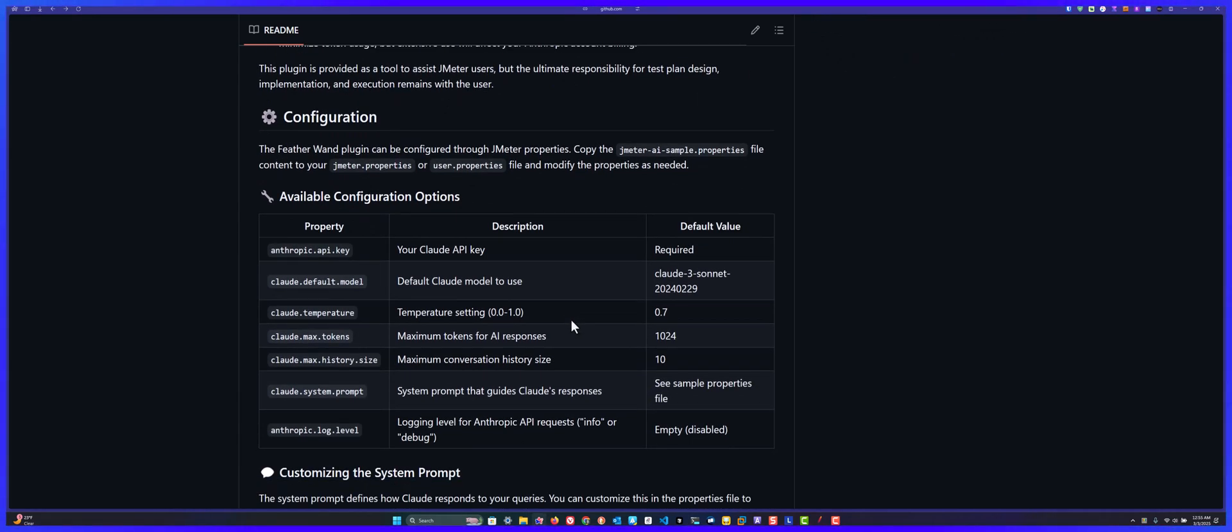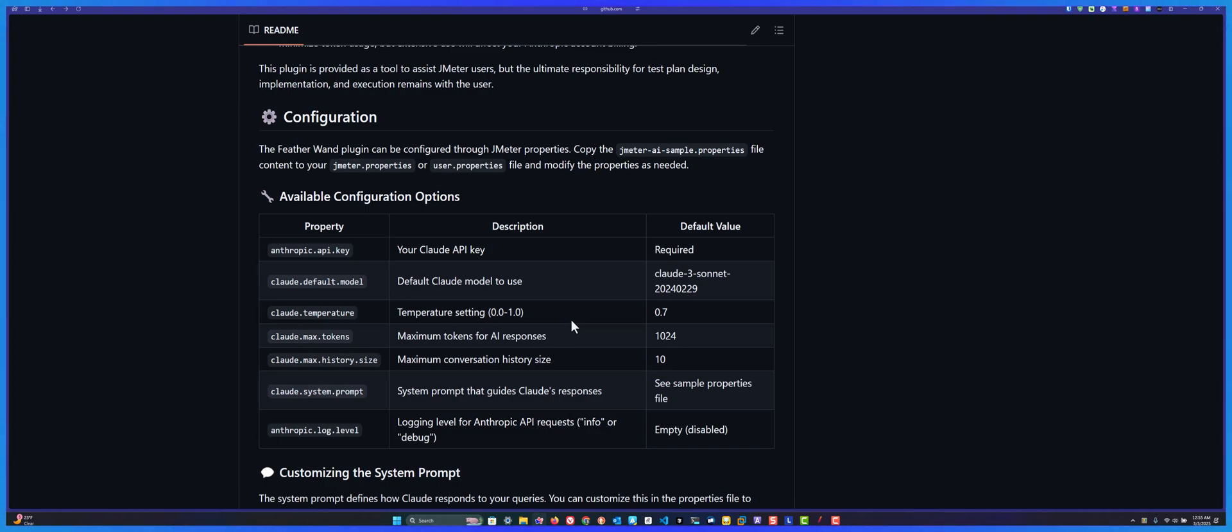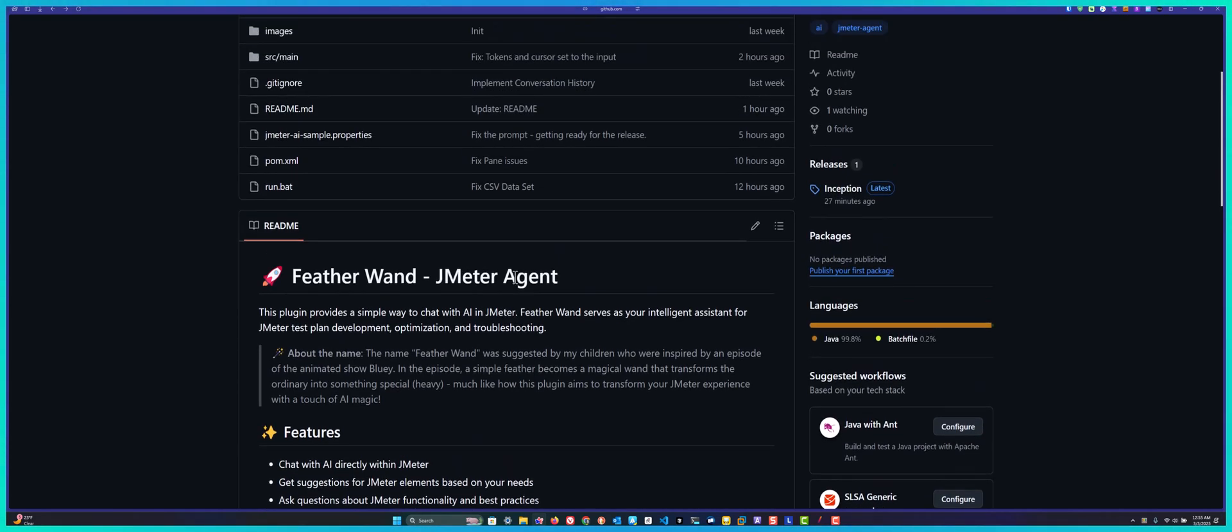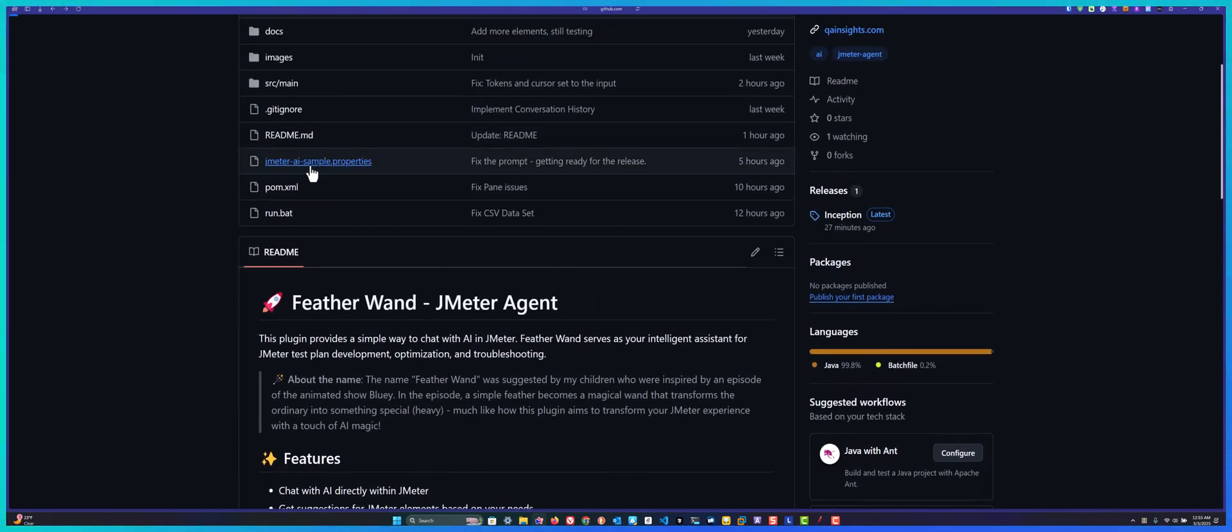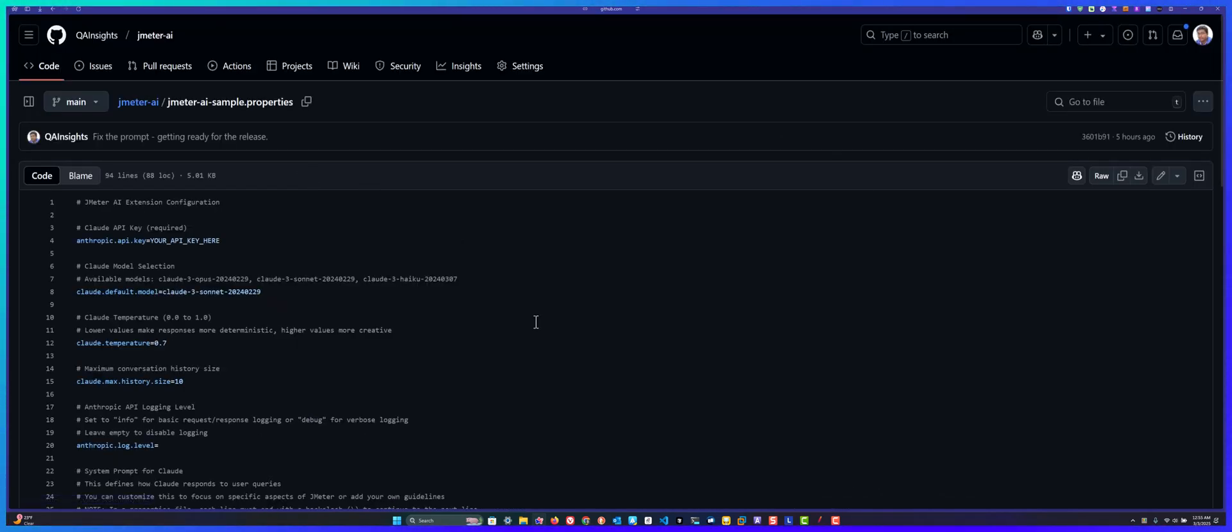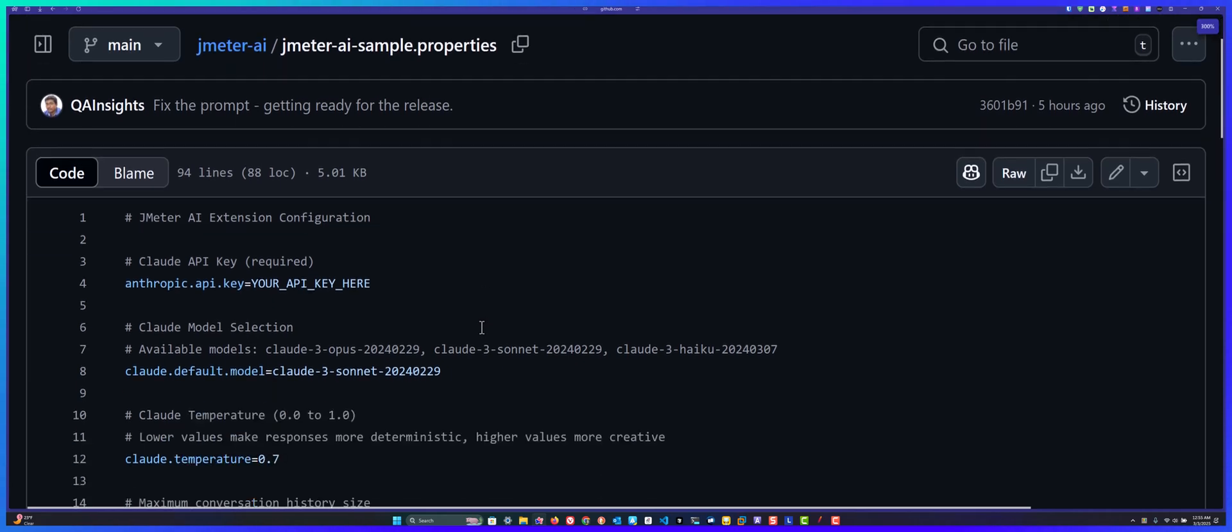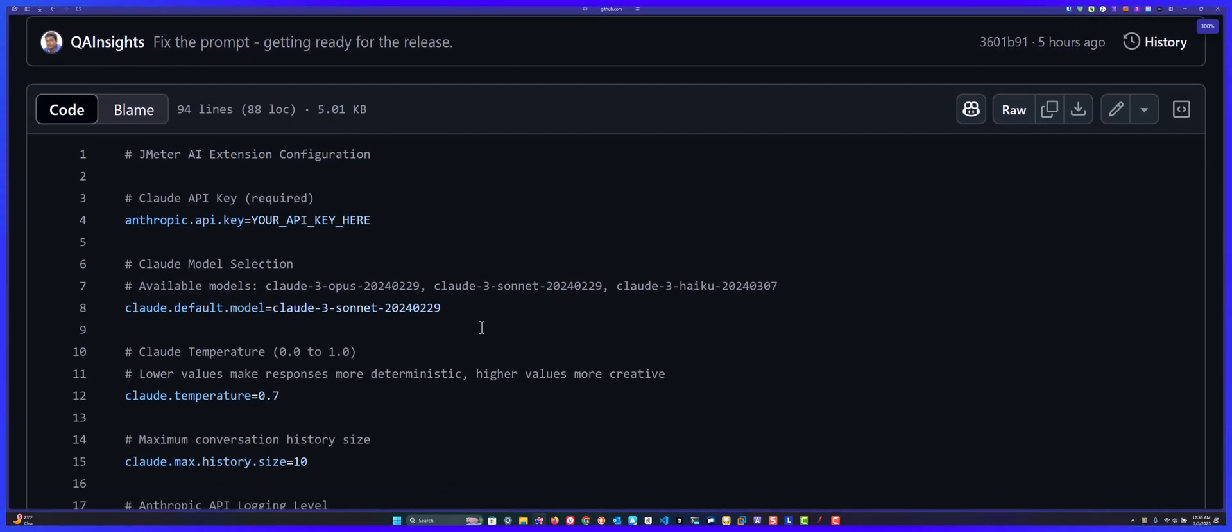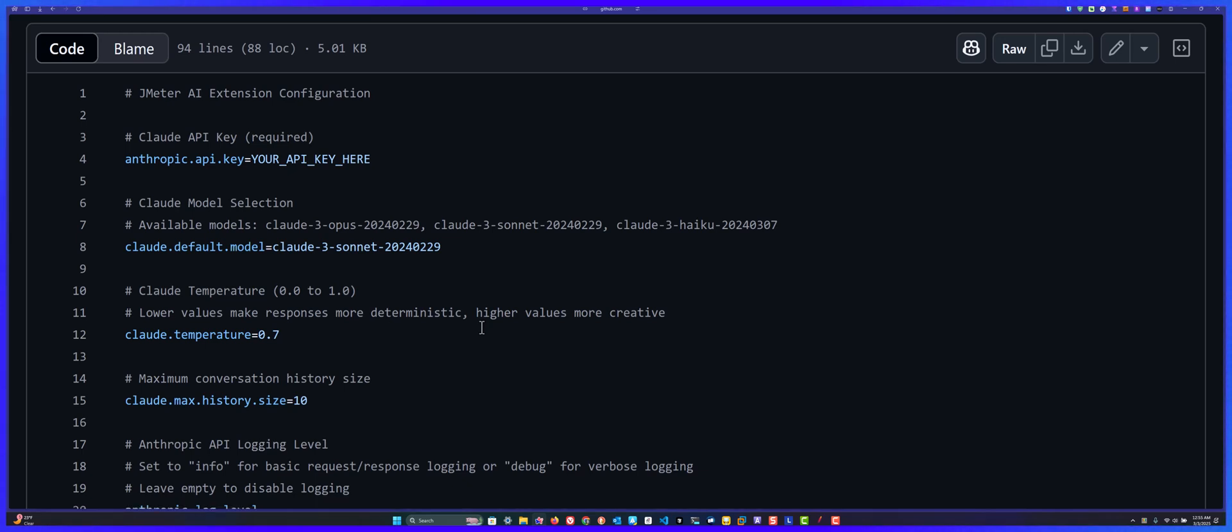Now let's see about the configuration. If you go to the JMeter AI sample properties, as you see, these are some of the properties you may need to configure, mainly the API key and rest all are optional but recommended to follow this structure.